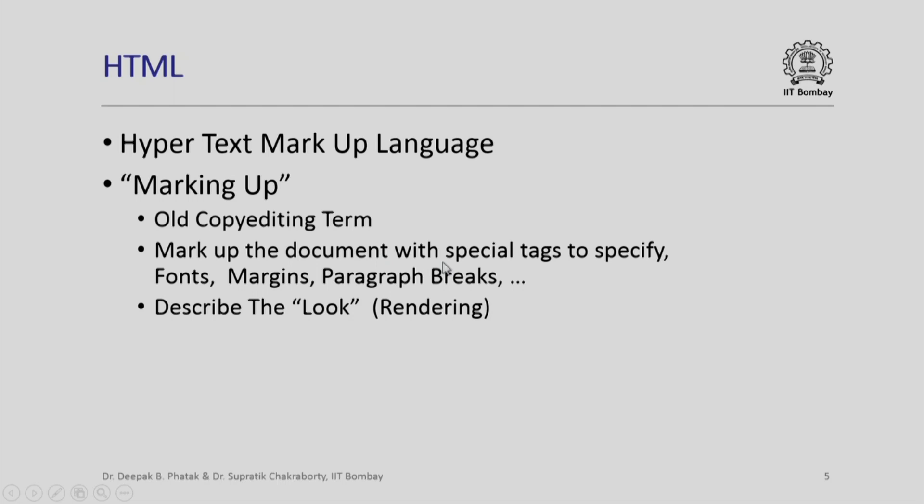They use special tags to specify fonts, margins, paragraph breaks and the same terminology has been used by HTML. Please remember that HTML is about describing the look of a particular text material on the page or what is related to rendering of our text on computer screens.